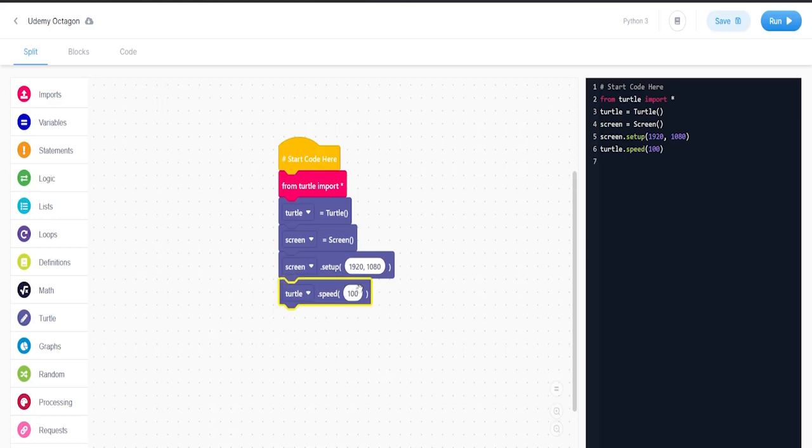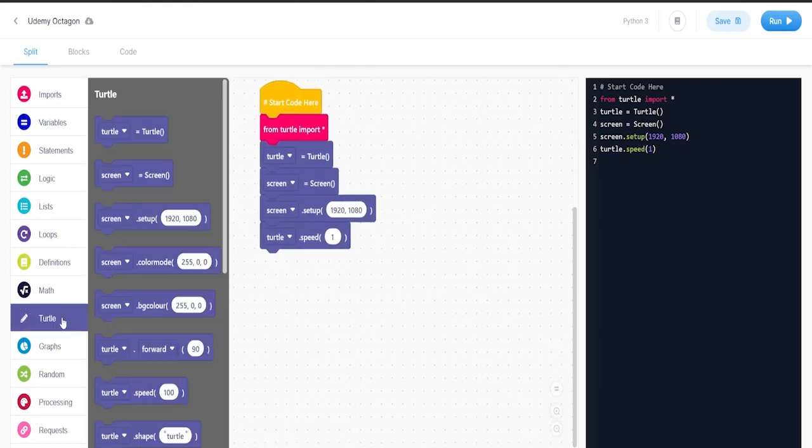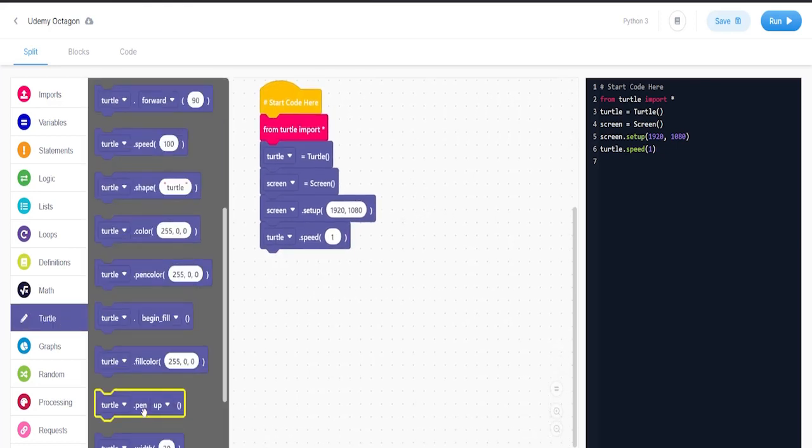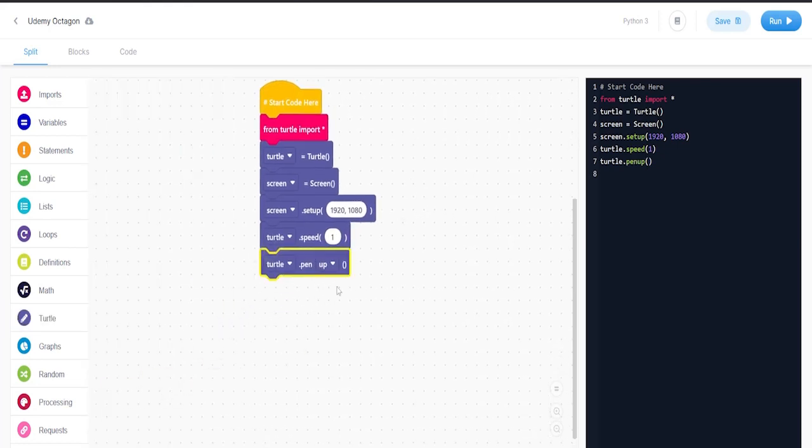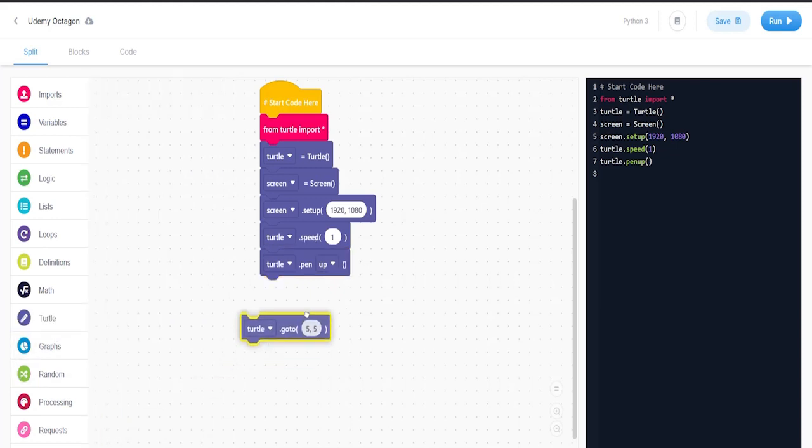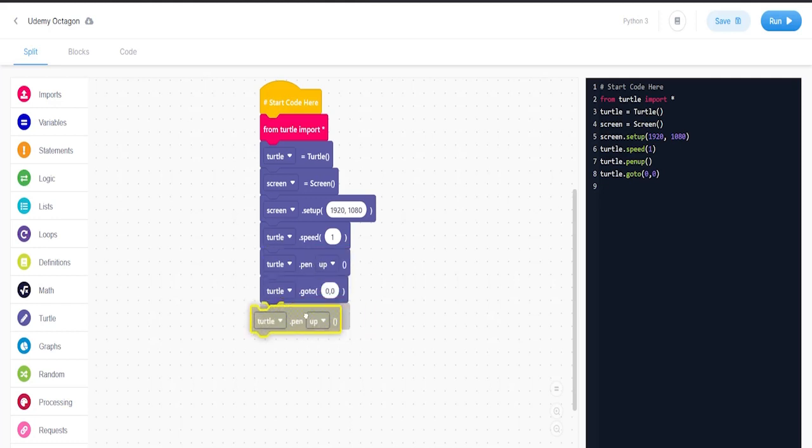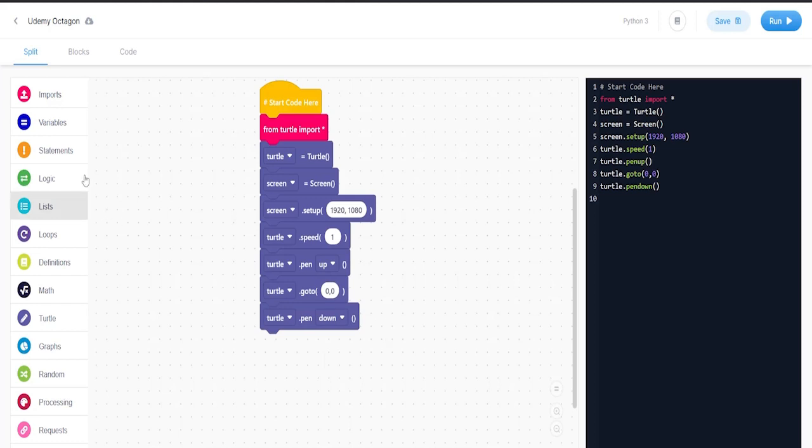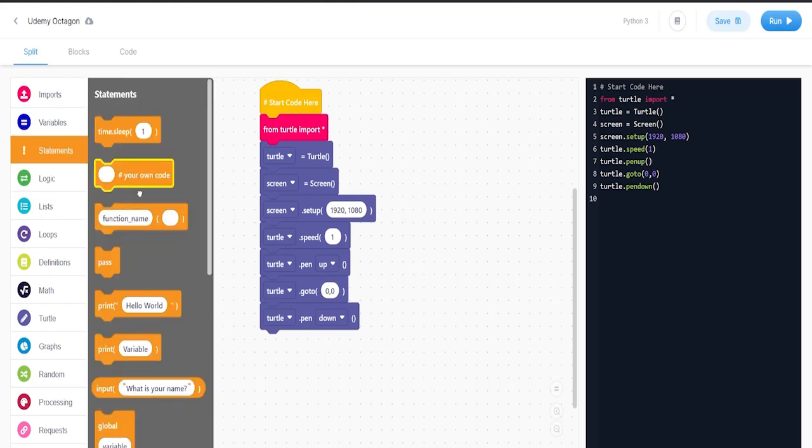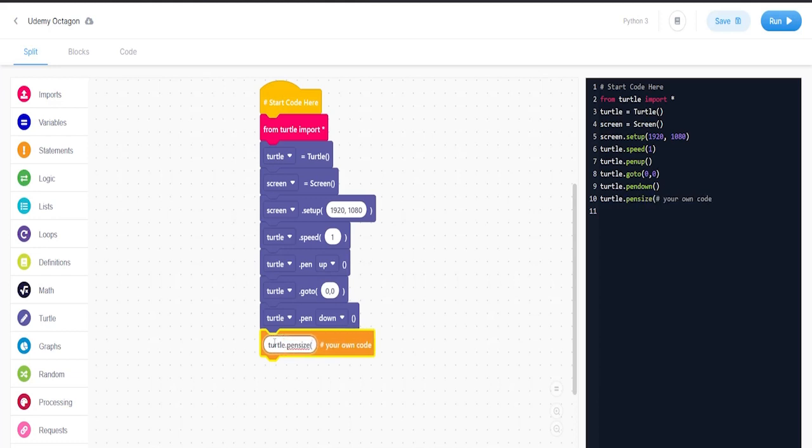Then we're going to put turtle.penup, go to zero zero, turn that pen down, and then I'm going to put turtle.pensize 25.